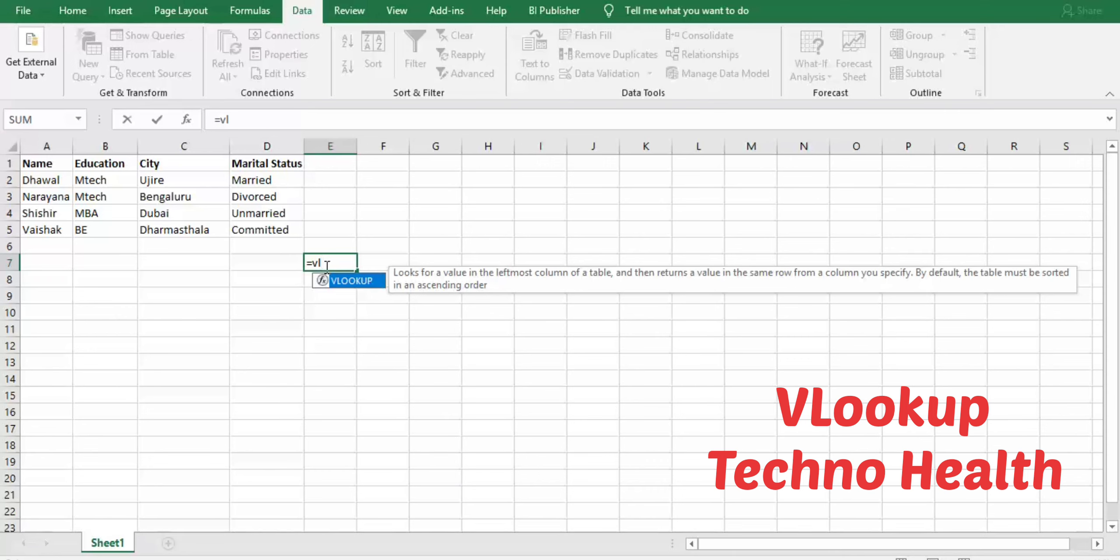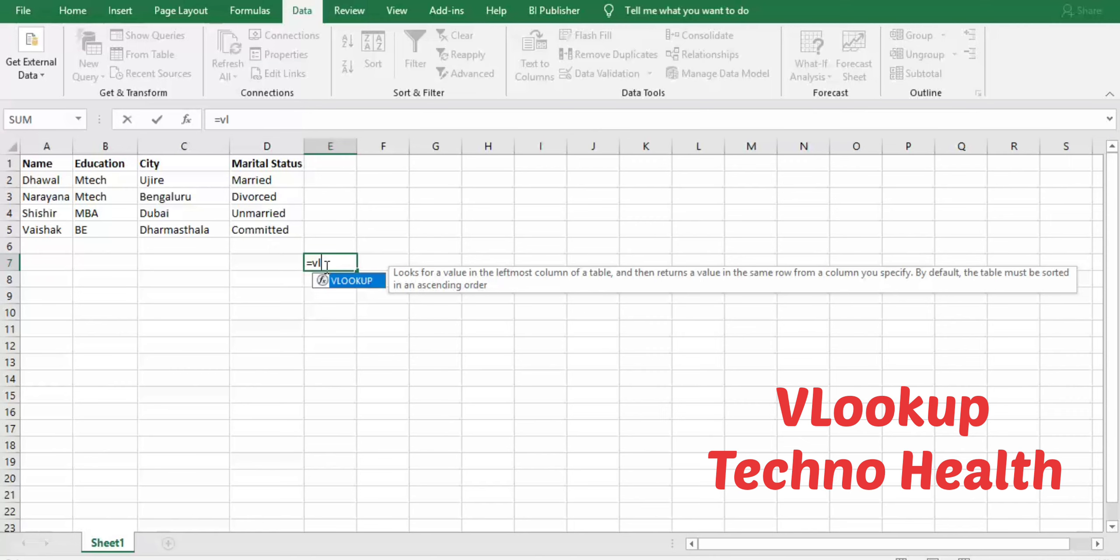VLOOKUP—you can see the function description: looks for a value in the leftmost column of a table and then returns a value in the same row from a column you specify. Second point is very important: please read it properly and remember it. The table should be sorted in ascending order. If you closely observe my column A...